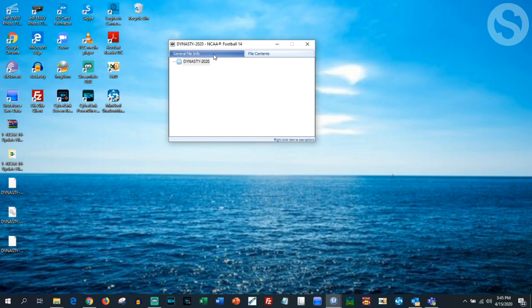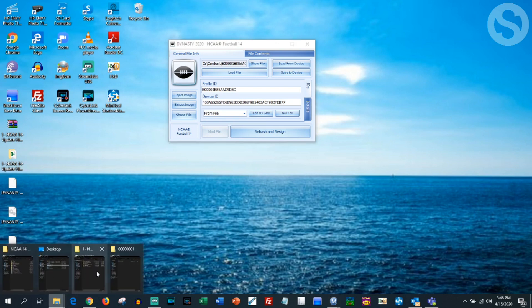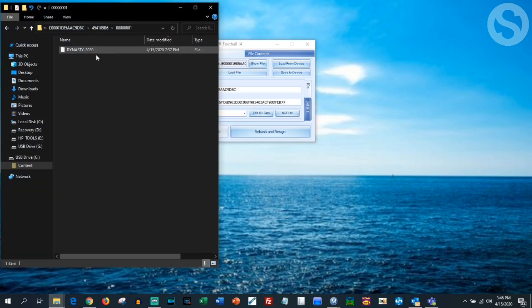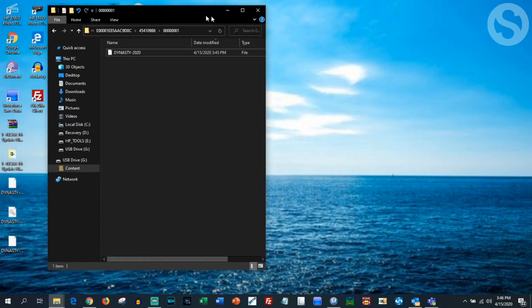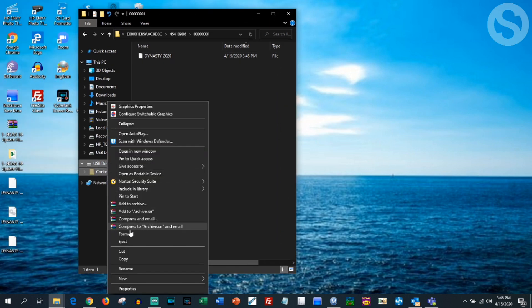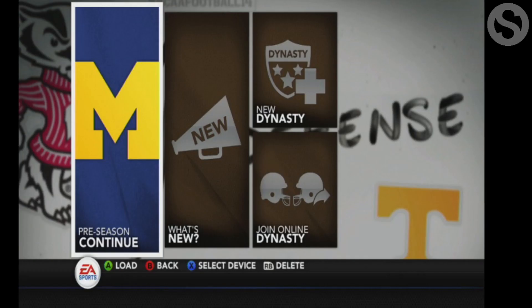This is going to take about a minute to overwrite everything. You'll be able to tell it's done once you're able to click on that first tab. Once we can click on it we're good to go. To verify, go back into your thumb drive and check the timestamp — hit Refresh. You can see it was 3:45 and now it's 3:46, so that's good. Exit out of Modio and eject your thumb drive.